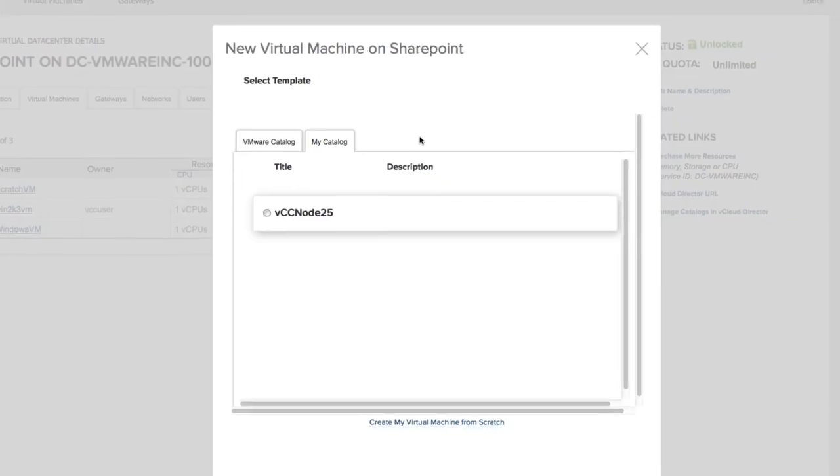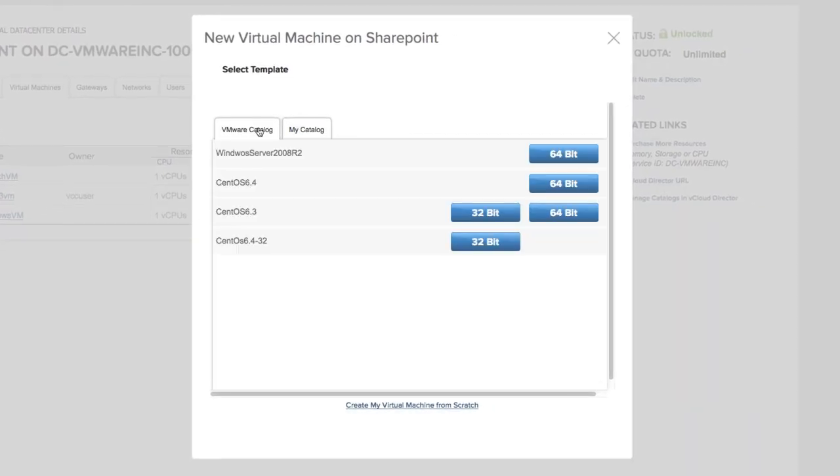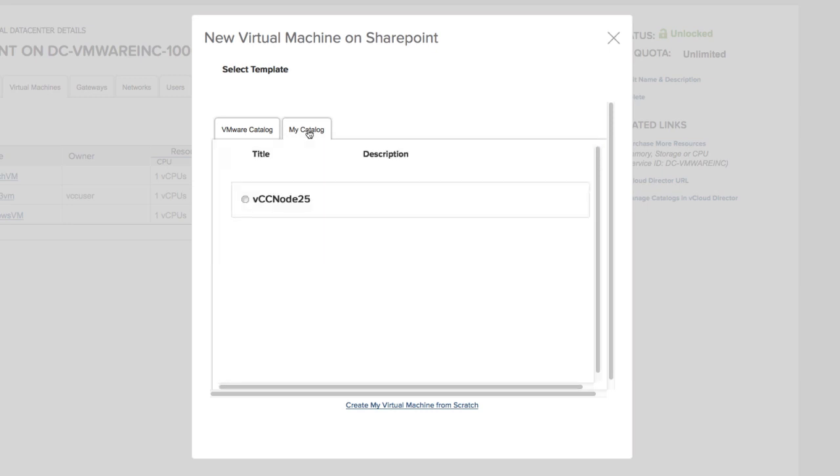In the VMware catalog in vCloud hybrid service, you see the templates that are currently available. This list changes frequently as new templates become available. In my catalog, you see templates that have been uploaded already. The more templates you have, the more that are available to deploy.